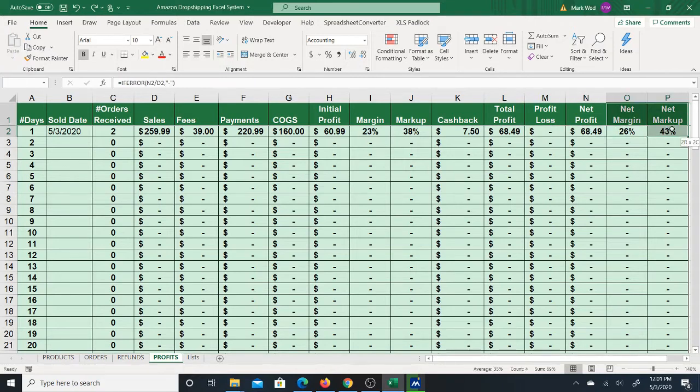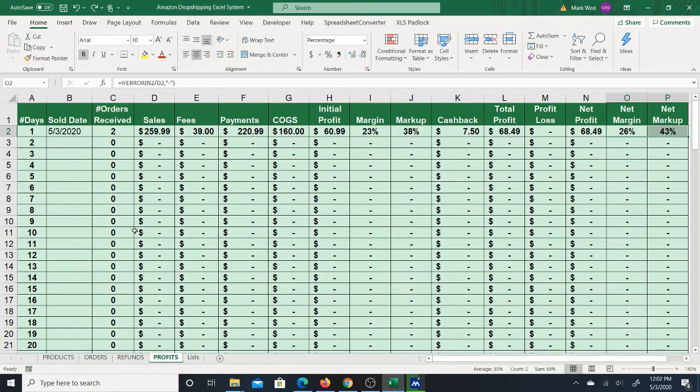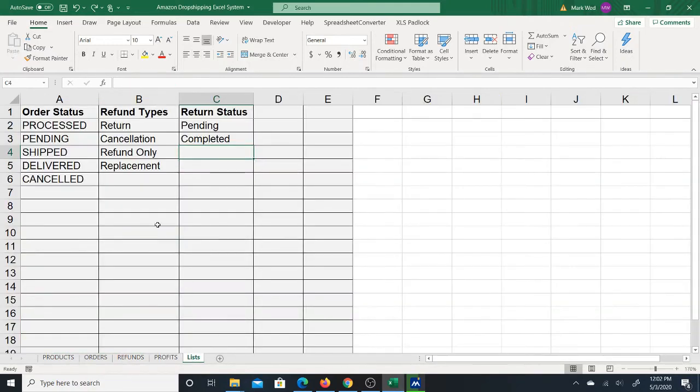And thus the net margin and markup for that day. Okay, so this is a way to actually analyze your daily performance of your Amazon store or drop shipping store. So there's also a list. This has to do